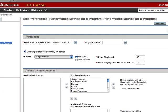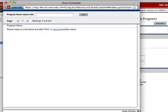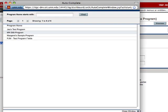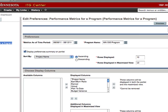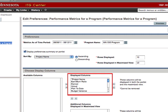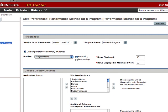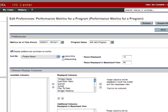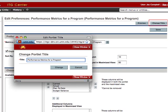Once you have selected the metrics as of time period, then select your program. The sort by value should be left to its default, which is Project Name. The number of rows might need to be adjusted if you have more than 10 projects in your program. As for the columns, I would leave the defaults as they are unless there are certain metrics you do not want to see. Finally, you may want to update the title for the portlet. Click the Change Title button on the upper right-hand corner, enter the desired title and click Change. Be sure to save your changes to the portlet preferences by clicking the Save button.